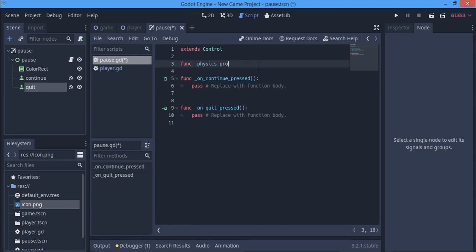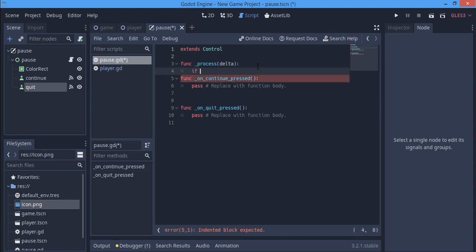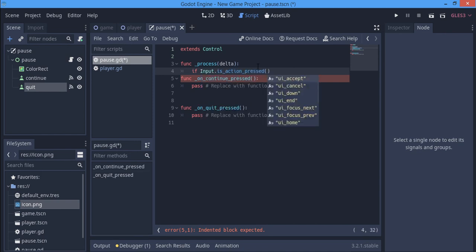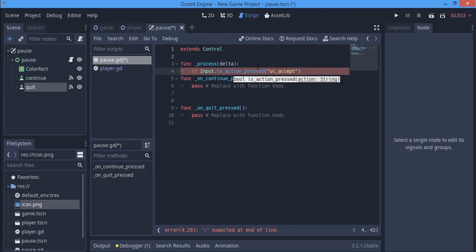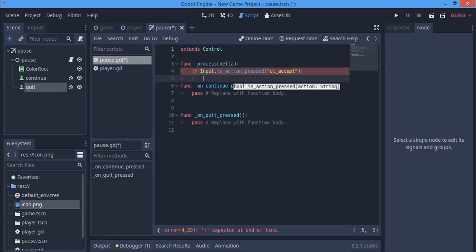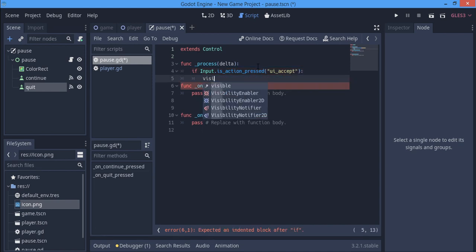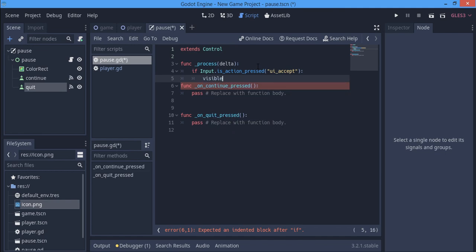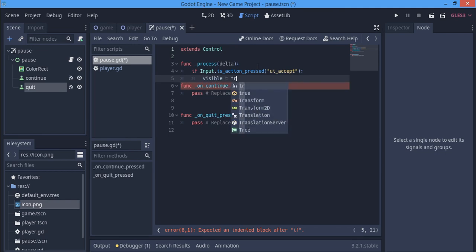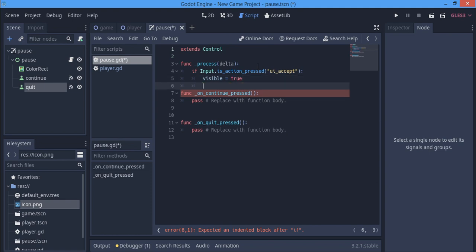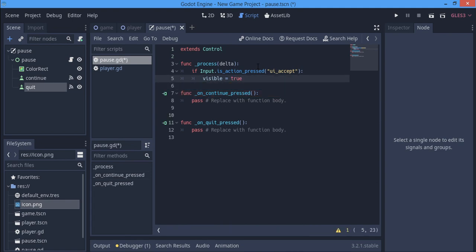In the physics process, I'm going to be saying if input.is_action_pressed, mine is called 'accept' (that's the enter key), so anytime we press enter we want ourselves to be visible. Visible equals true. You can say visible equals true or you can just say show.